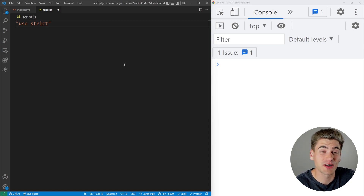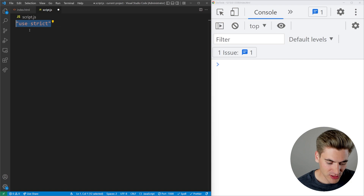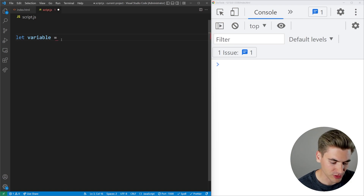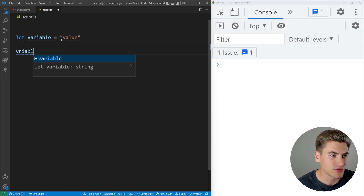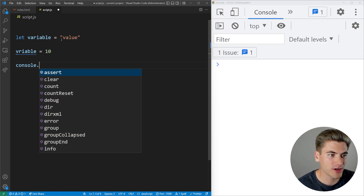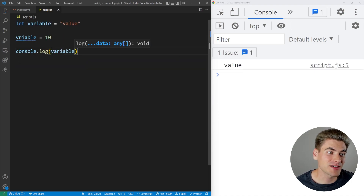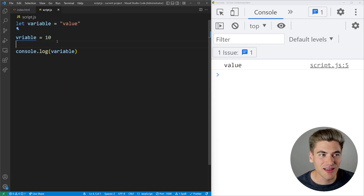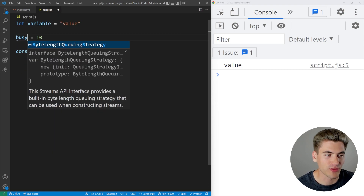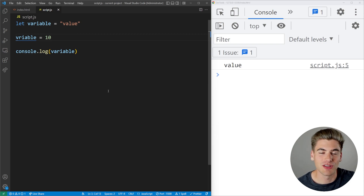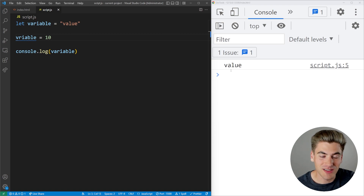Now let's talk about the different ways that strict mode can help you — there are eight specific ways. The first few cover how it helps prevent bugs. Outside of strict mode, if I create a variable, then reference it with a typo — like typing 'vriable' instead of 'variable' — and change the typo'd name's value to 10, no error is thrown and the original variable stays unchanged. The code runs just fine with no indication of the mistake.